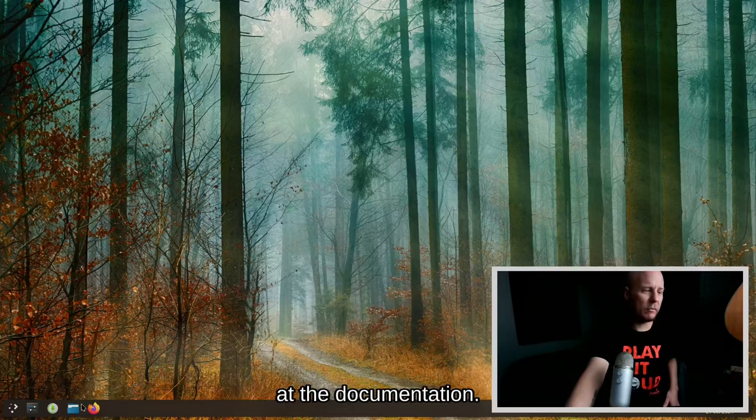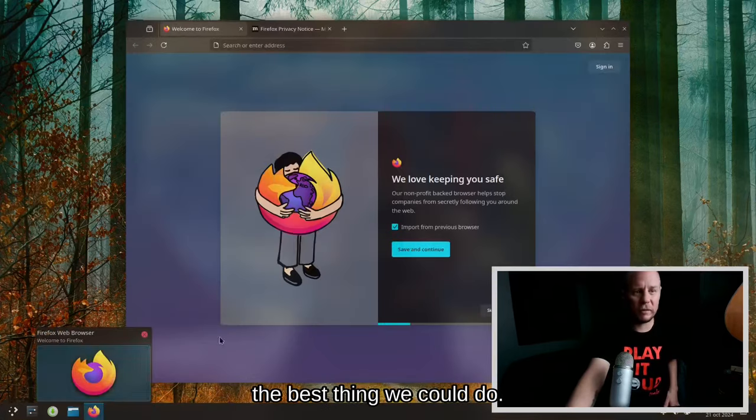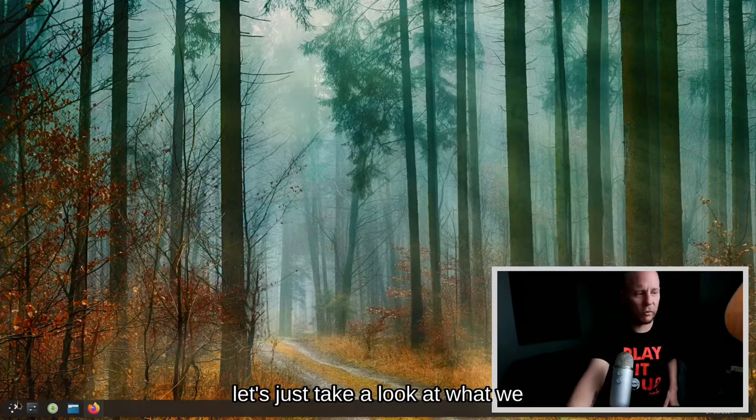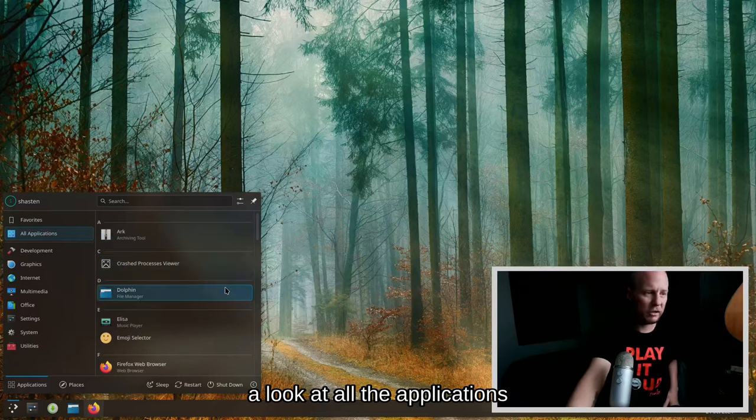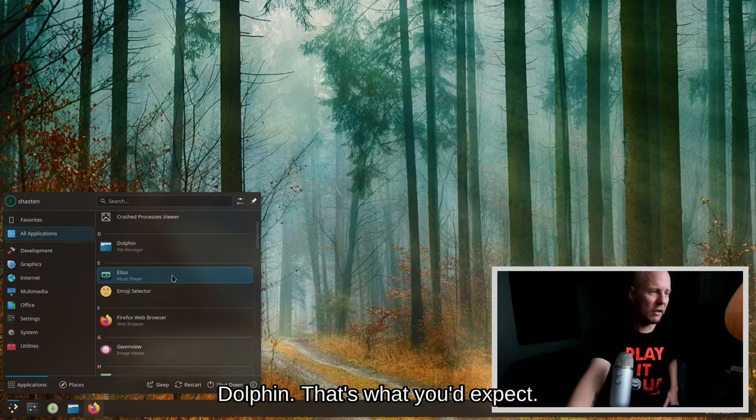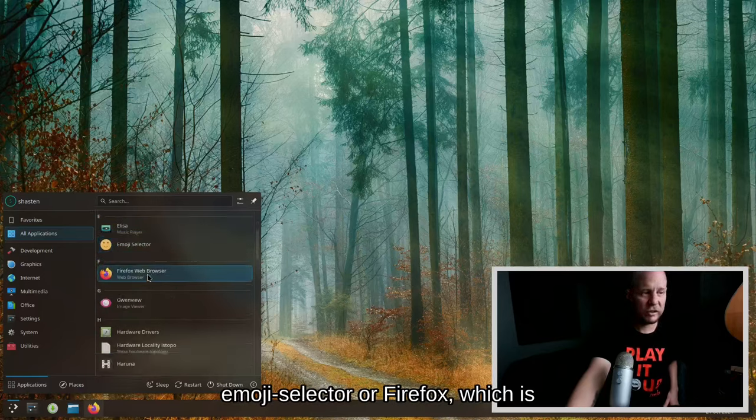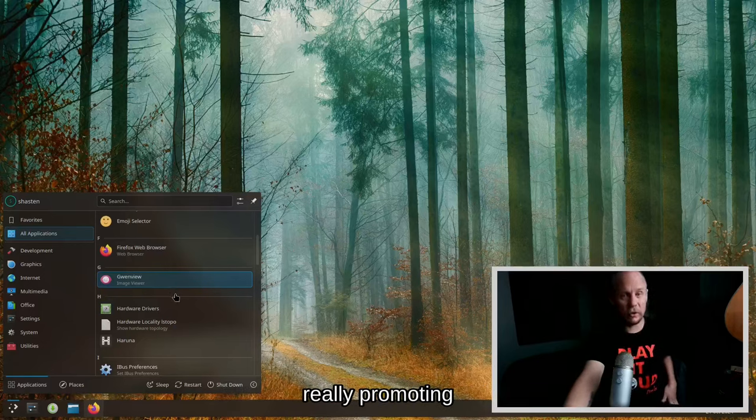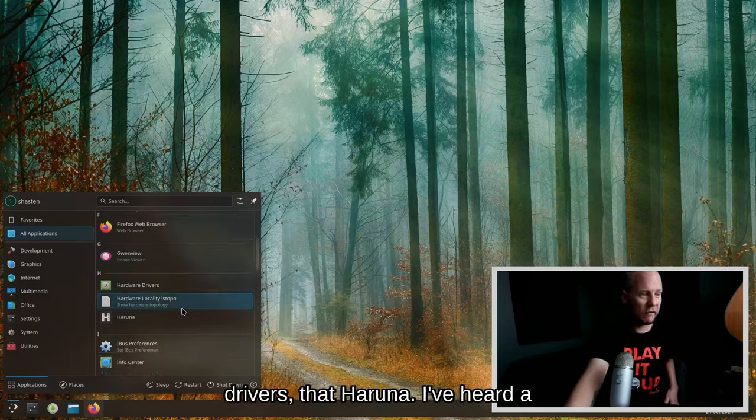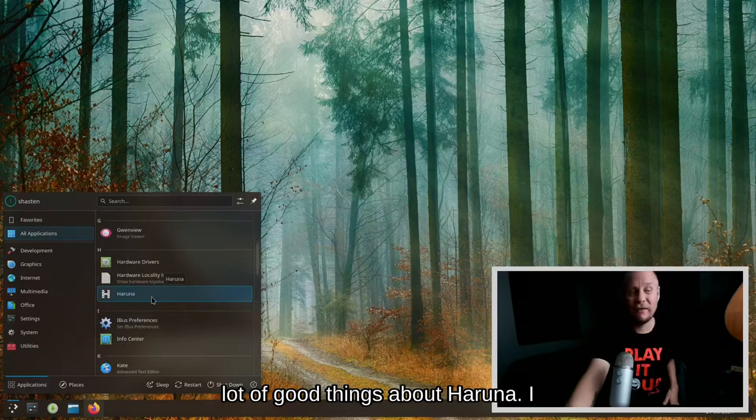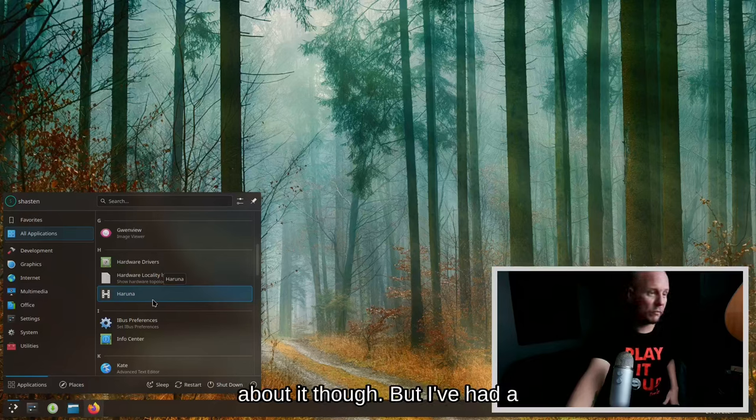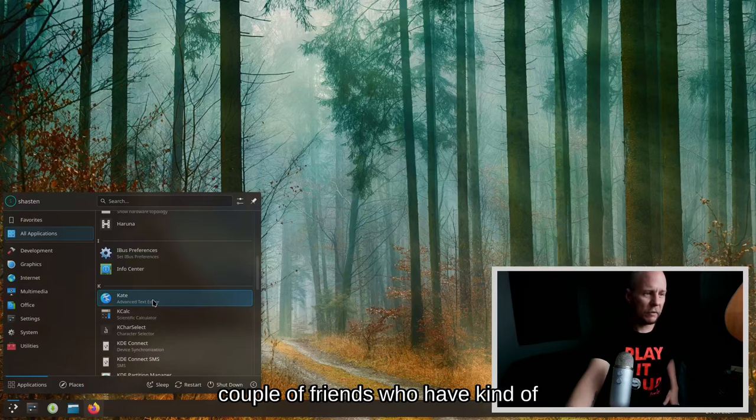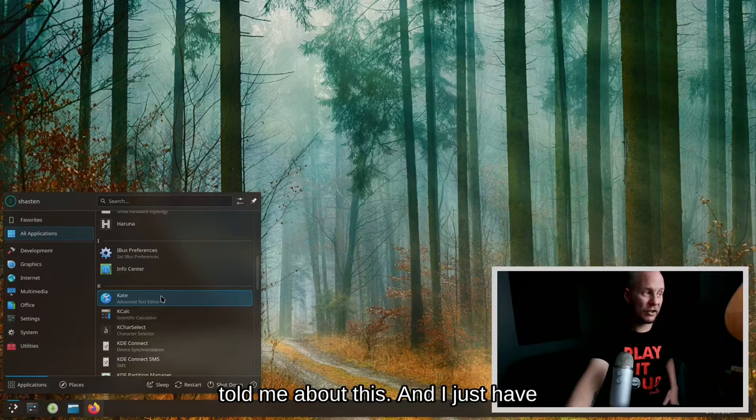Now let's take a brief look at the documentation. I think this is probably the best thing we could do actually. Before we do that though, let's just take a look at what we get here. Let's take a look at all the applications. Dolphin, that's what you'd expect. Elisa music player, emoji selector, Firefox, which is good, this is something that is really promoting open source. Hardware drivers, Haruna. I've heard a lot of good things about Haruna, I haven't used it yet, I'm really curious about it though.